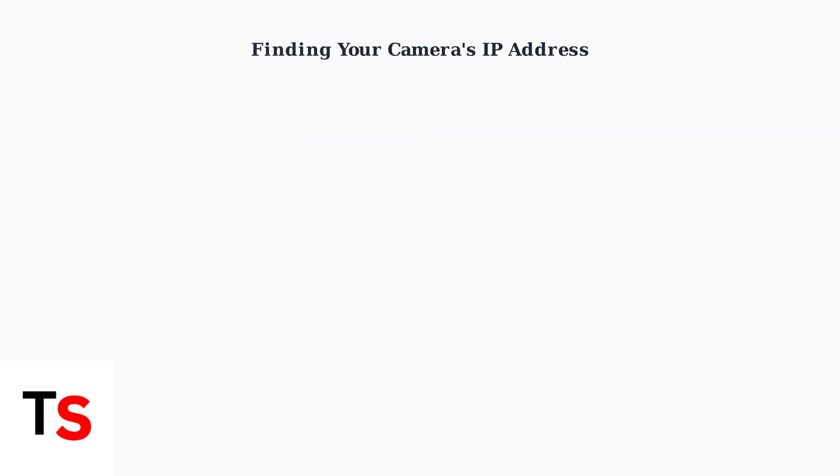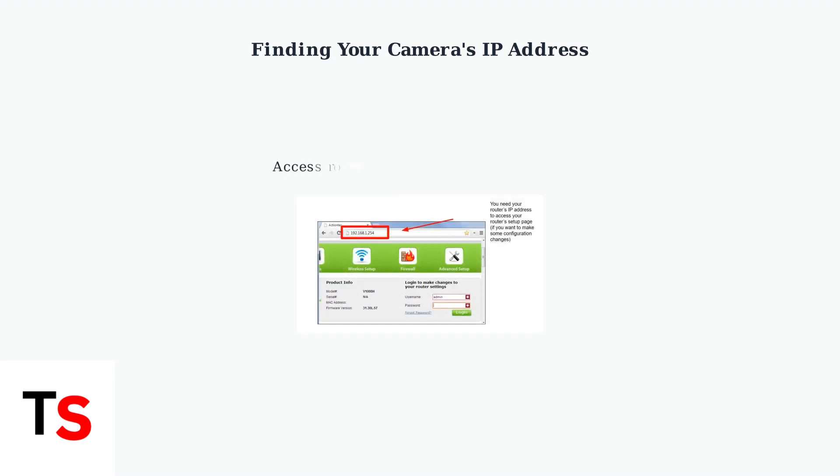The key to using your camera independently is finding its IP address. You can do this by logging into your router's settings and checking the connected devices list.